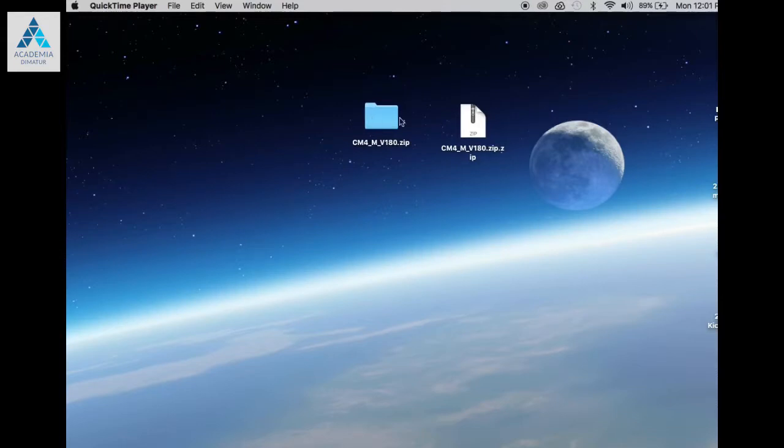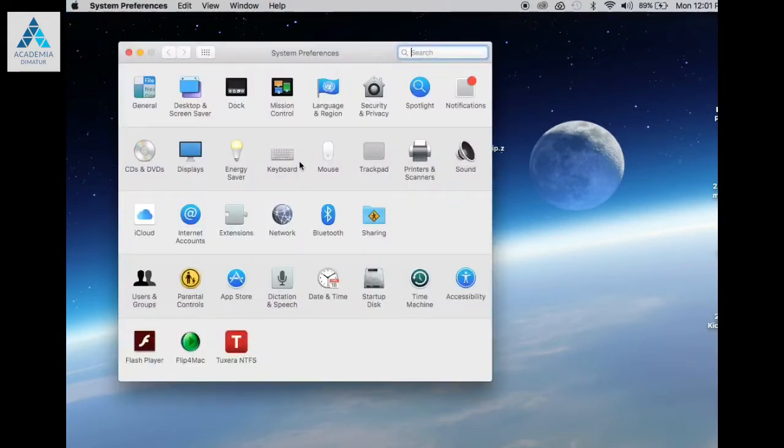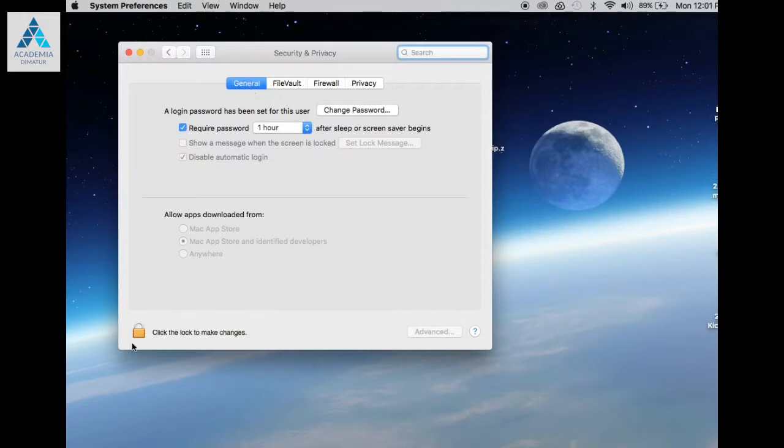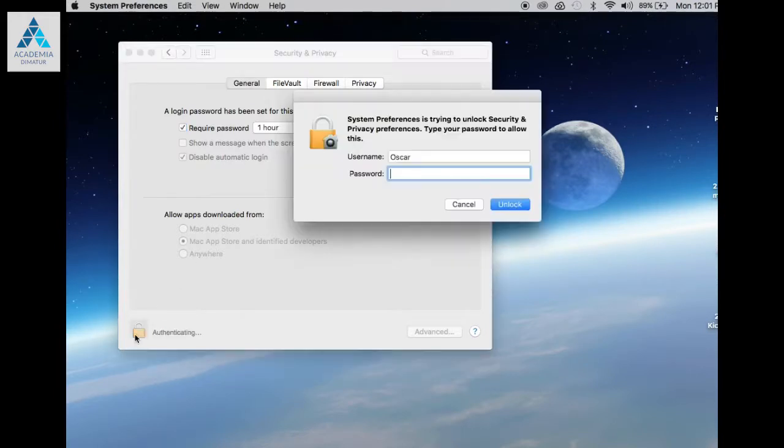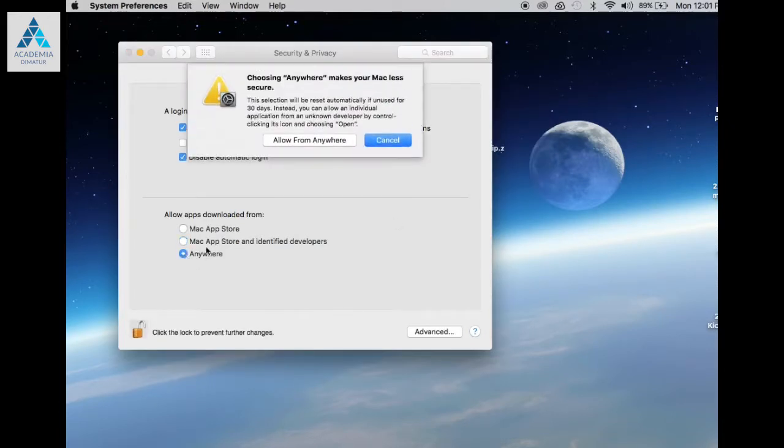Cutting Master 4 installation on macOS is a simple two-step process. We first recommend temporarily disabling any security software that may impede the proper installation of Cutting Master 4. Enter your security and privacy settings and select anywhere.